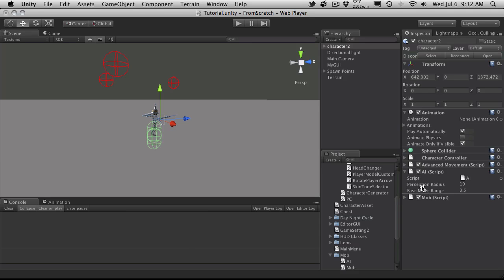Mob AI, perception radius, and base melee range. The base melee range is basically how close they can be to you before they land a melee attack. And your perception radius is basically how close you have to be to that mob before they notice you. And it's going to be a big sphere.